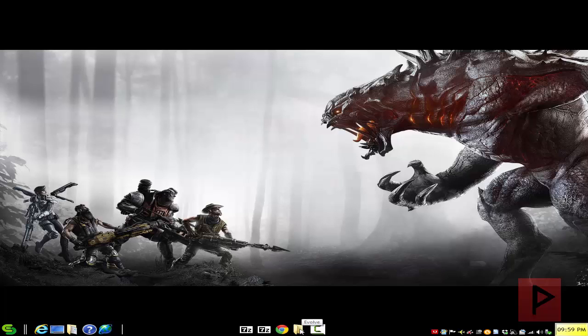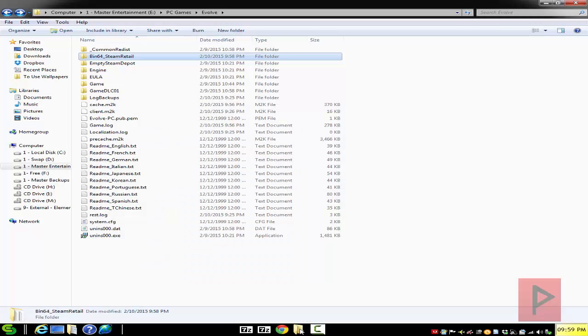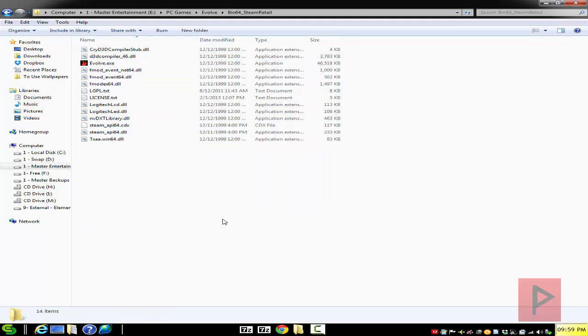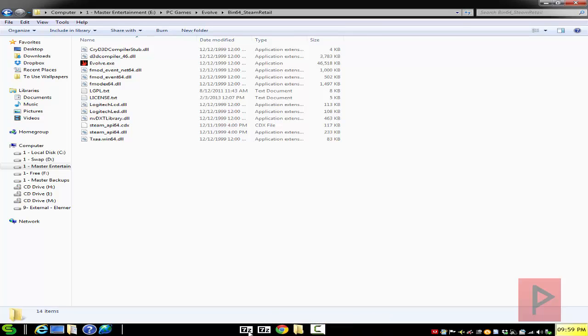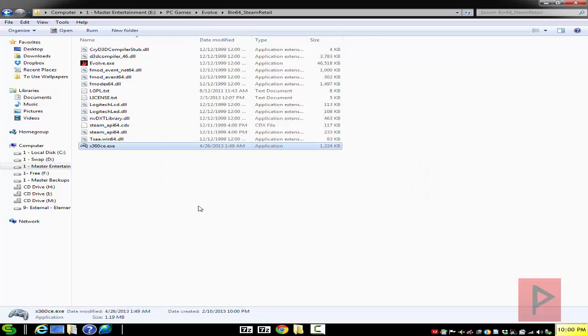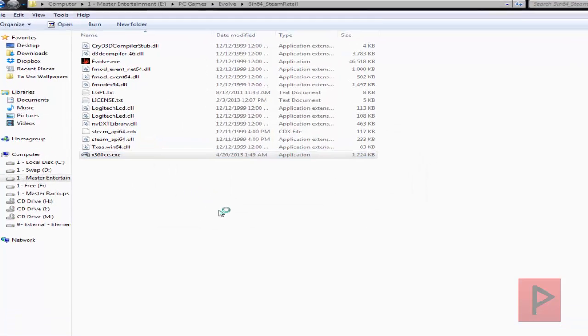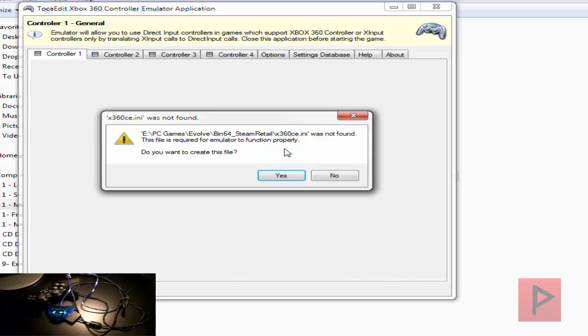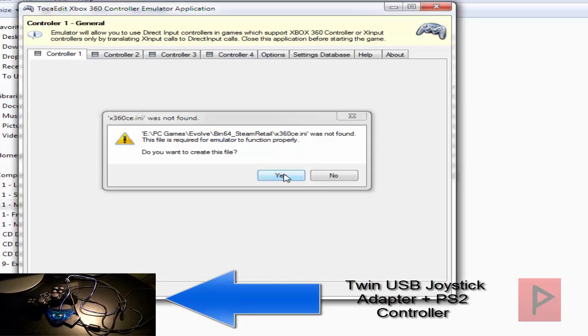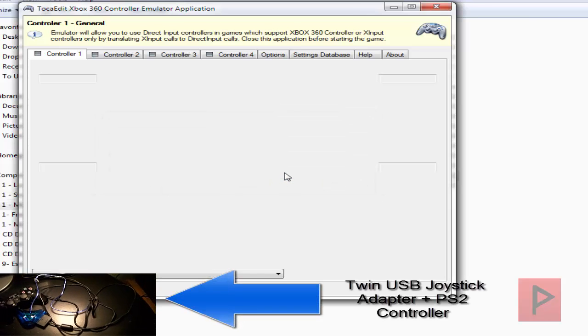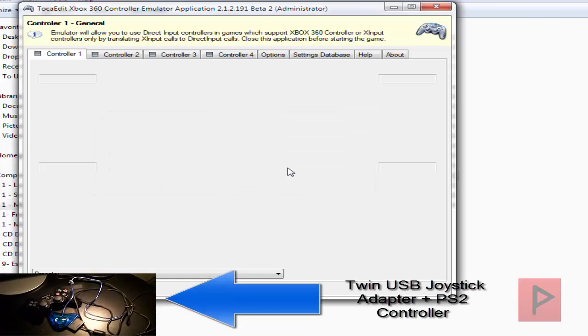Once you have those two zip files, navigate to your Evolve folder, go to bin64 steam retail folder, and in this main directory take your x360ce emulator program and drag and drop it into this folder. Go ahead and run the program. It's going to ask you to create an INI file as well as a DLL file, so go ahead and do yes to both of those prompts.